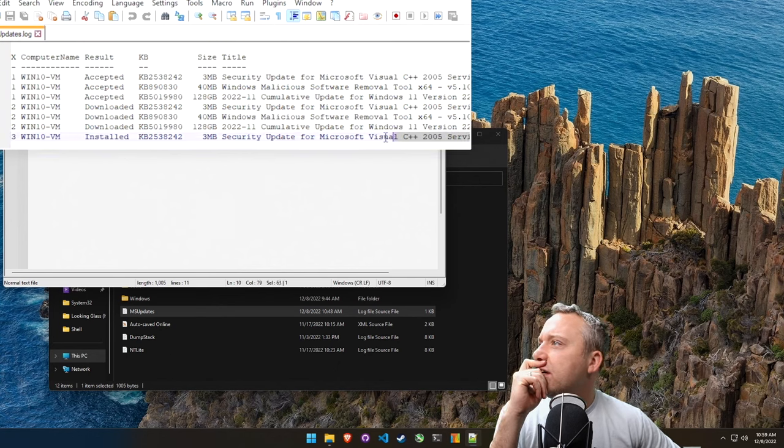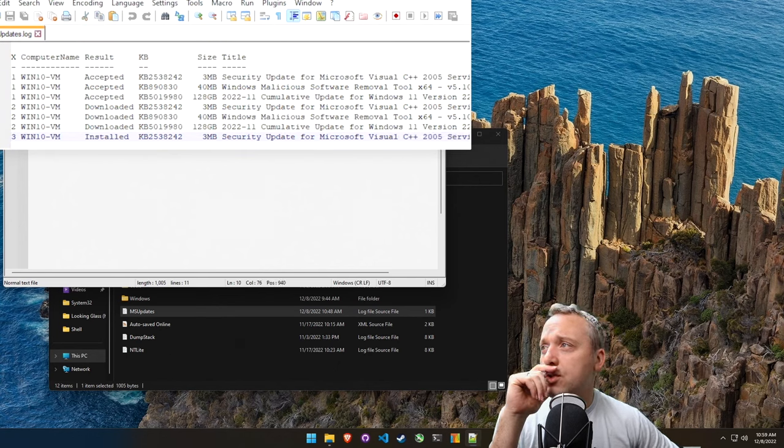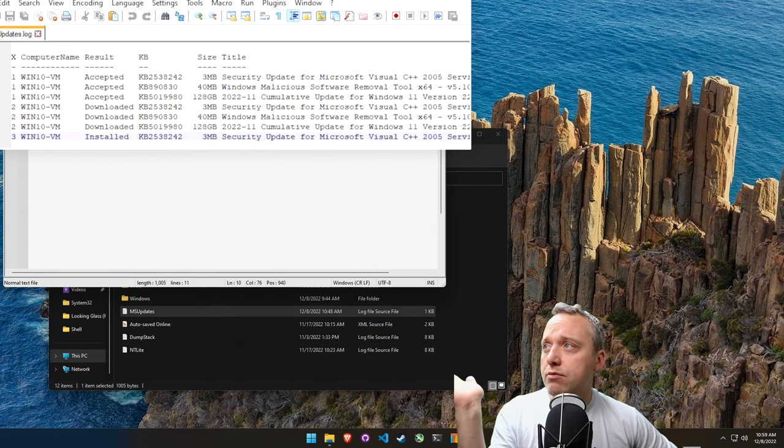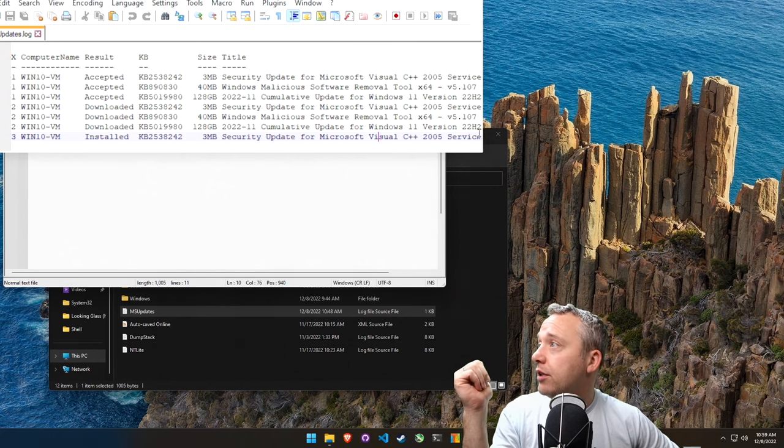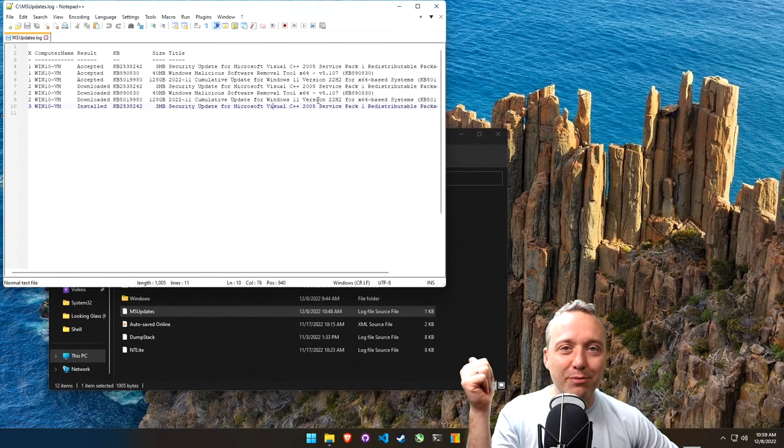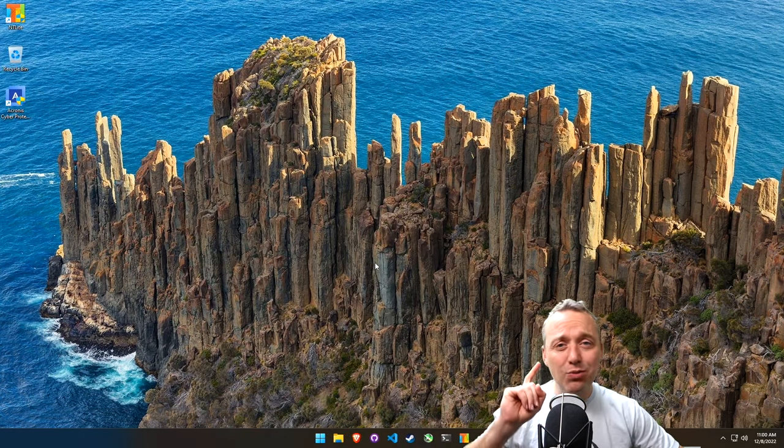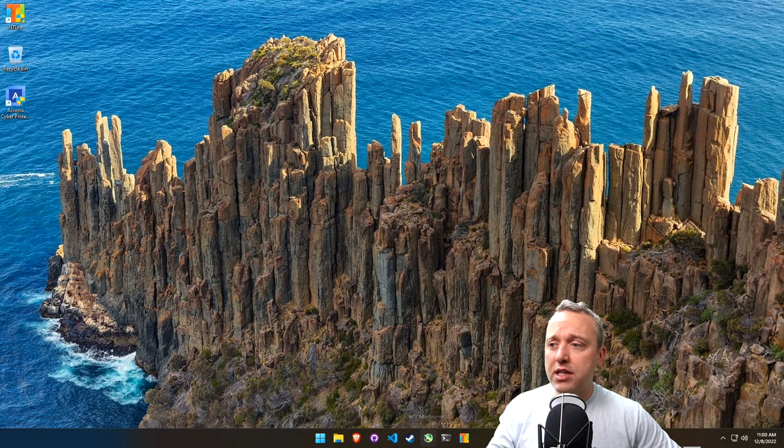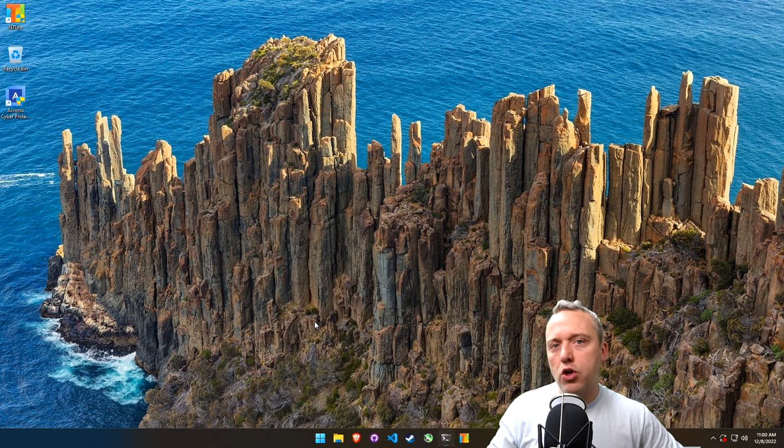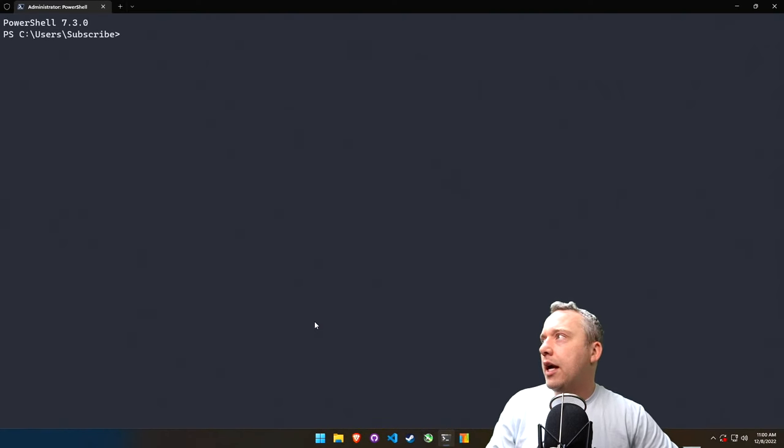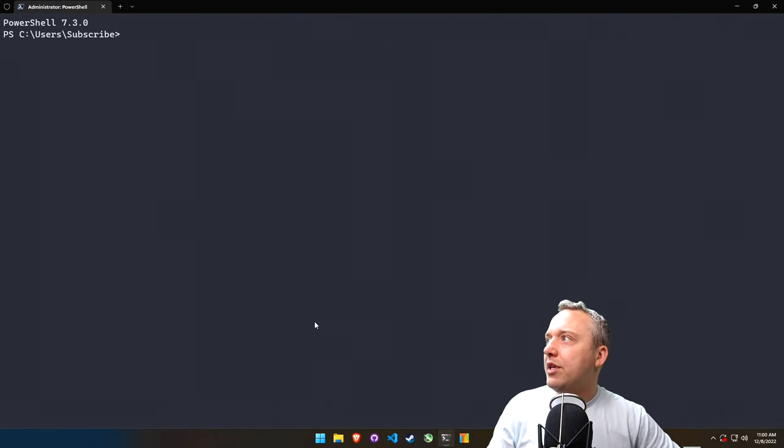Let's edit it with Notepad++. What got installed? It looks like our security update for Visual C++ 2005 happened, which is good. I know that was a pretty big CVE. But I at least wanted to show these things, and let's get back into our terminal and take a peek at Windows Update now.